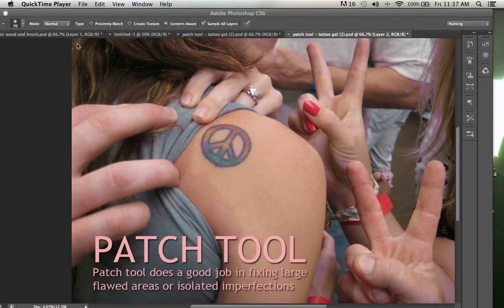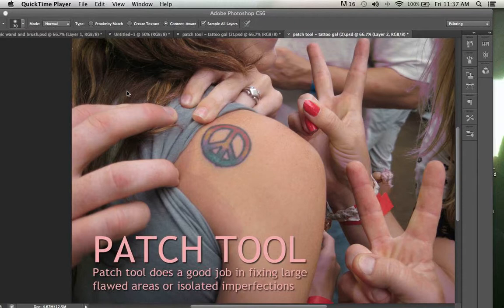Hi there and welcome along. Today we're going to have a quick look at some of the editing tools in Photoshop, particularly the patch tool and the spot healing brush. Two very powerful tools that we have at our disposal in Photoshop to remove and fix blemishes or spots on an image.